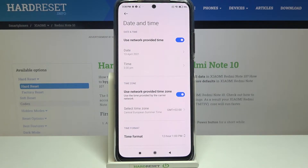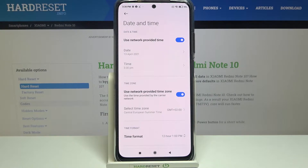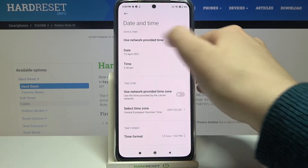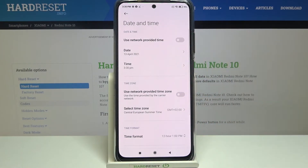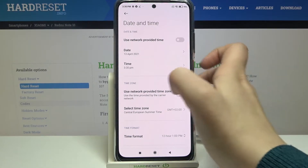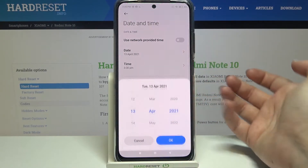First we have to decide if we want to use network-provided time and time zone, or we can set it manually. In order to do that, just tap on those switchers to turn off the network-provided options, and right now we can change the date, time, and time zone.